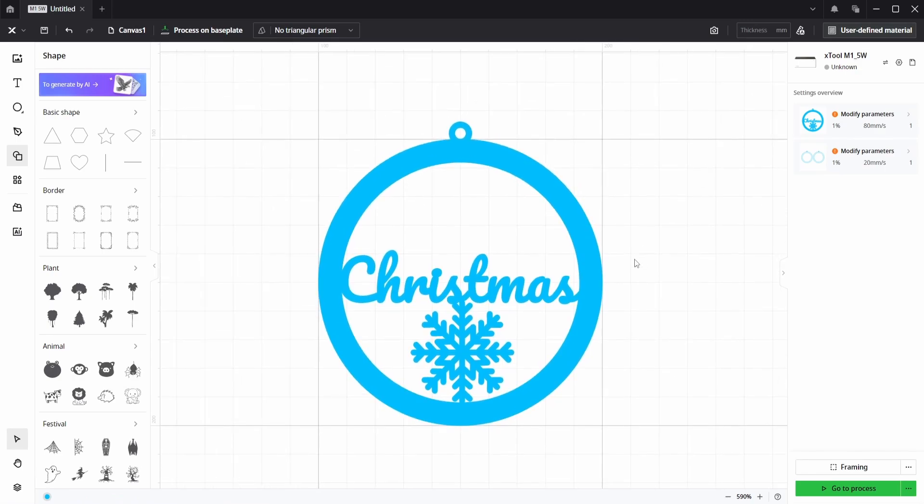And that's how to make a personalized Christmas decoration. I'd love to see what you create. Happy crafting!